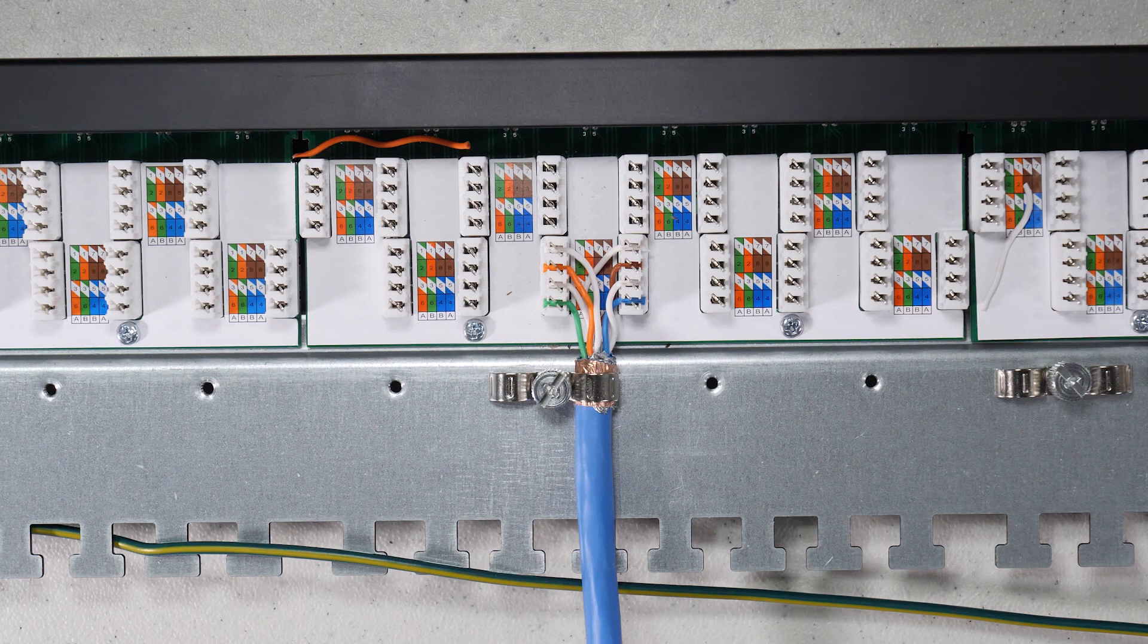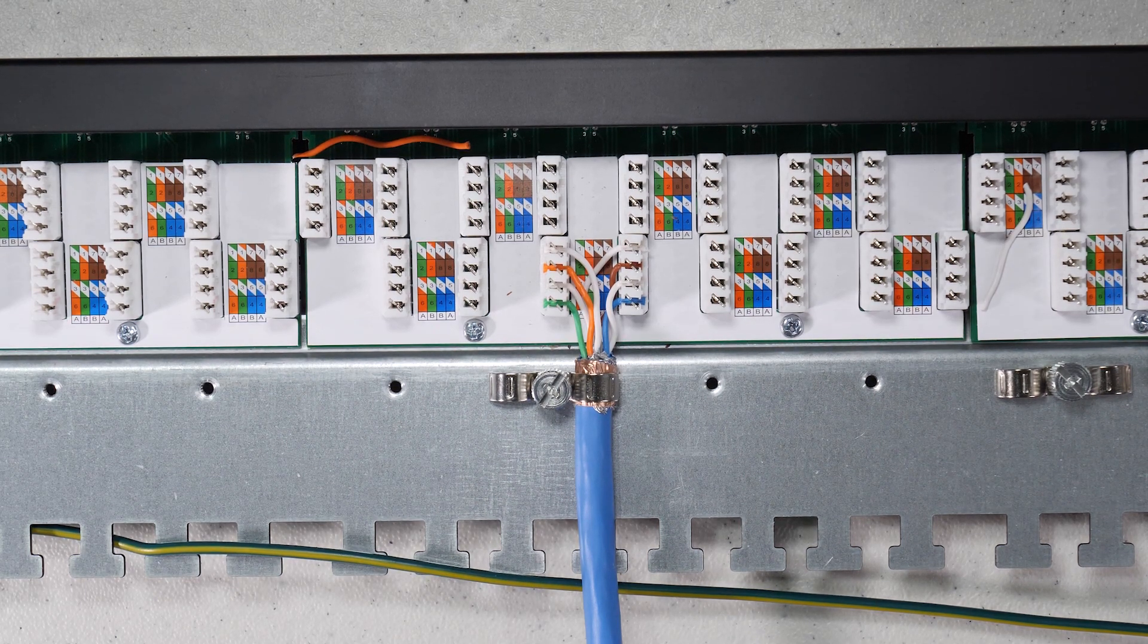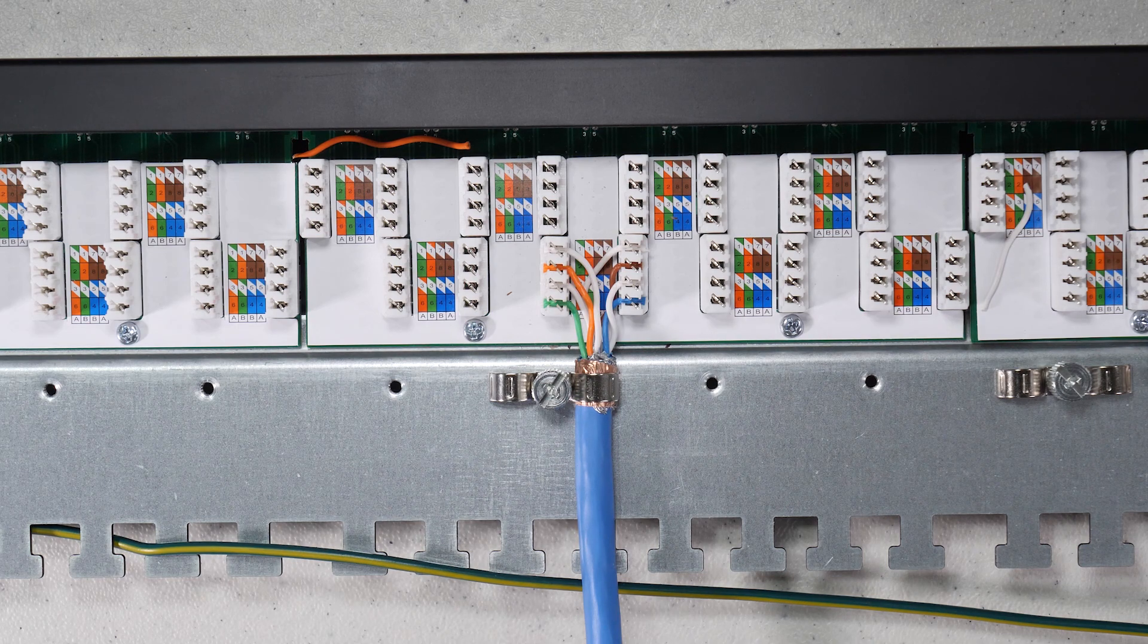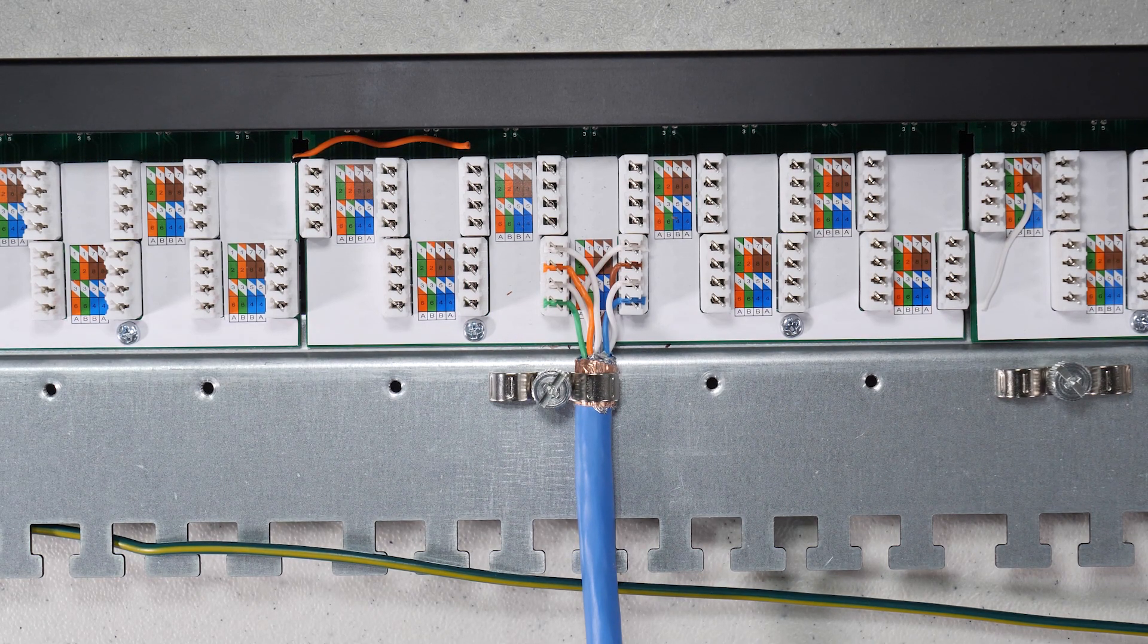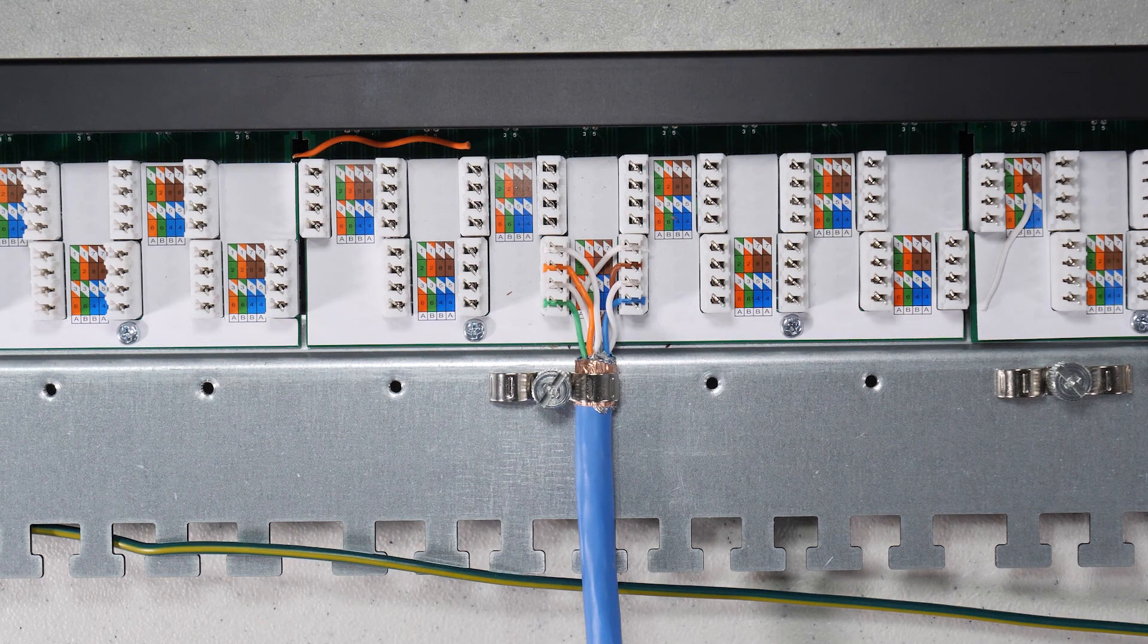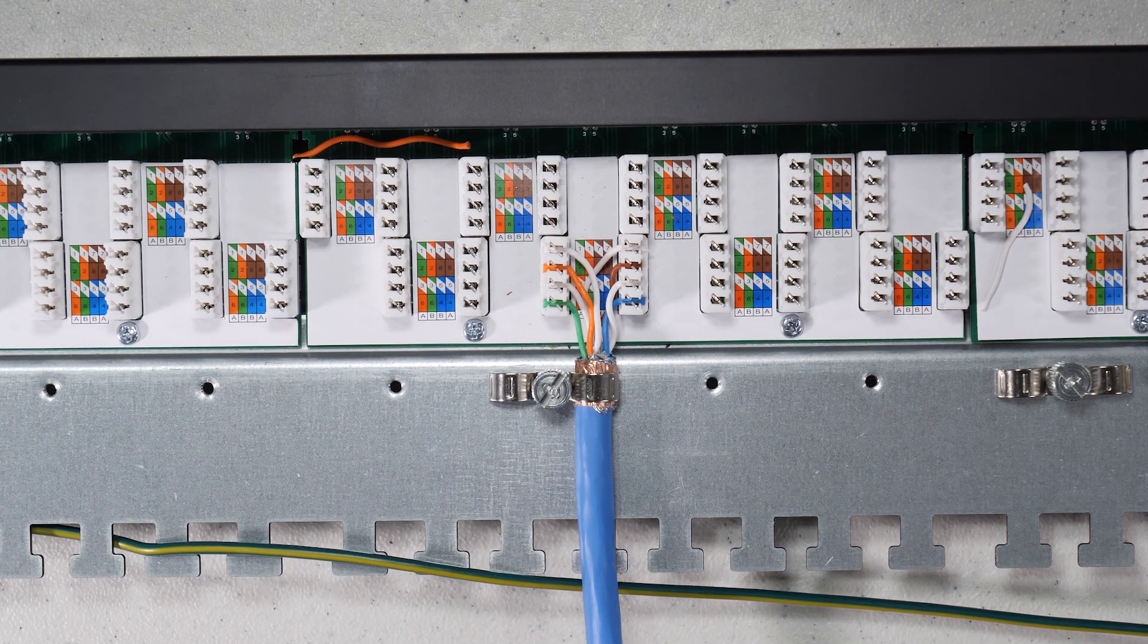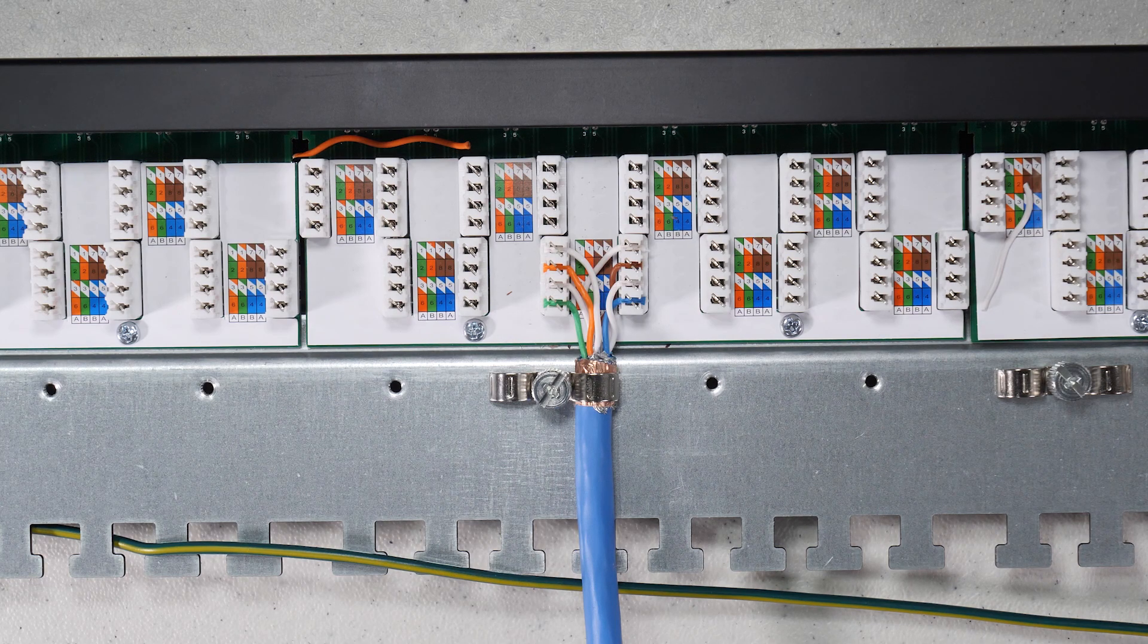In my case, I'm only doing the feeds coming from the wall. I'm not doing any other feeds at this time. So I'm going to go ahead and be installing this into my main feed rack, which is kind of a distribution rack. It's not where all the equipment is, but it's kind of where the distribution starts.